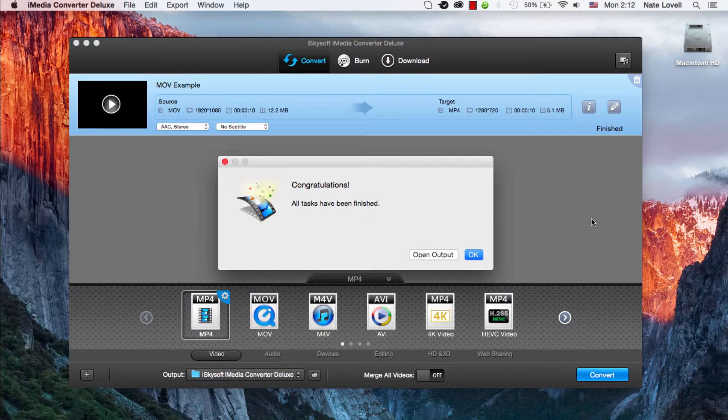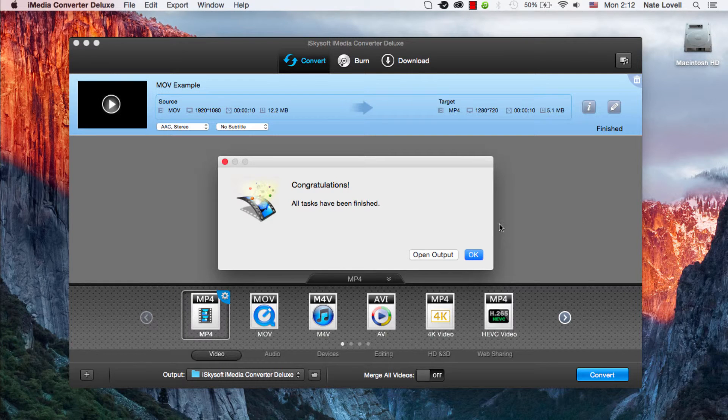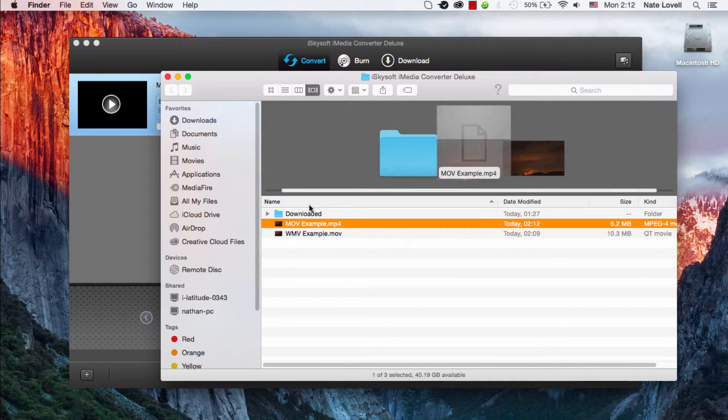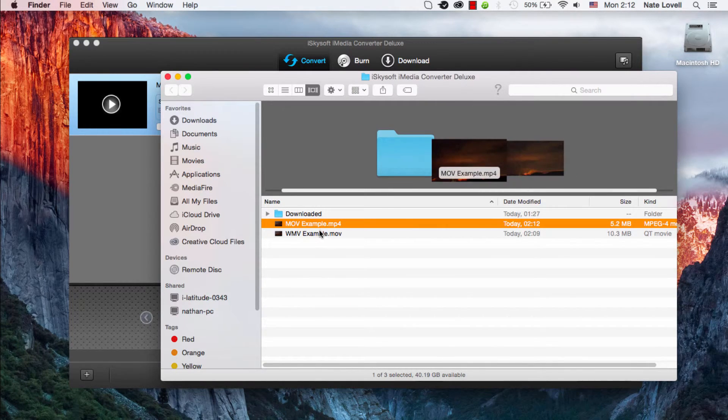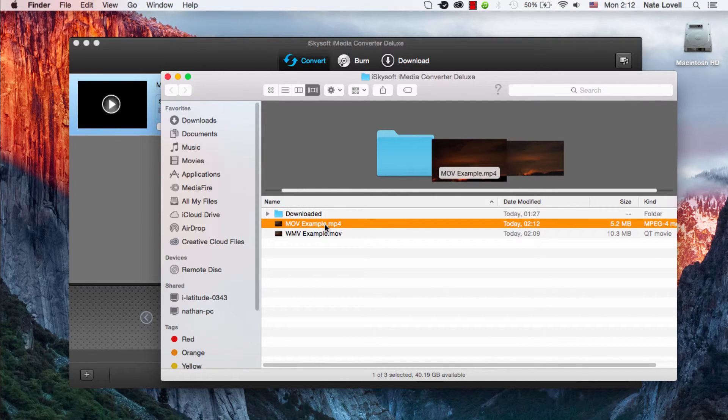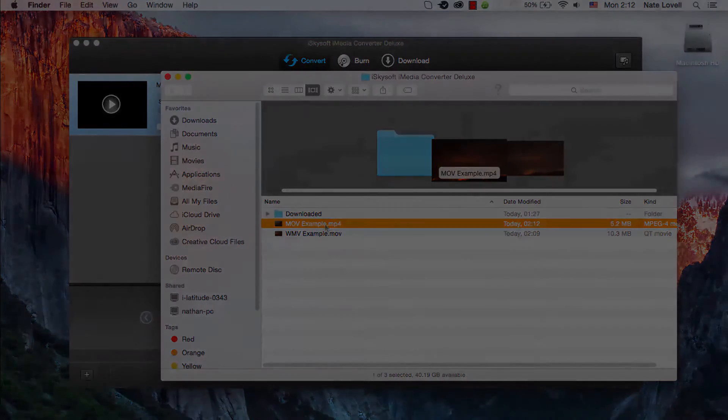Once complete we'll have a dialog pop up saying it's been successfully converted. We can open up the output and now we can view our newly resized video. That's how you resize and or convert your videos on Mac using iSkySoft iMedia Converter Deluxe.